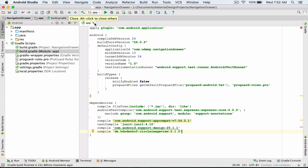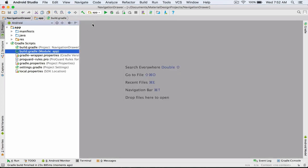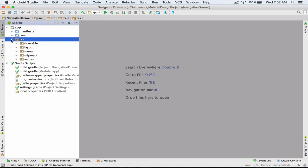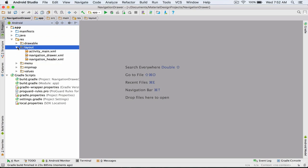Now in order to use this library I go to the resource section and inside the layout folder I open my navigation drawer's header layout.